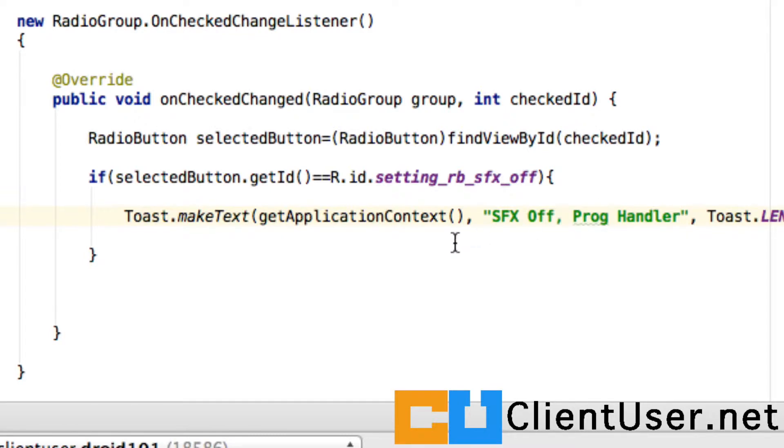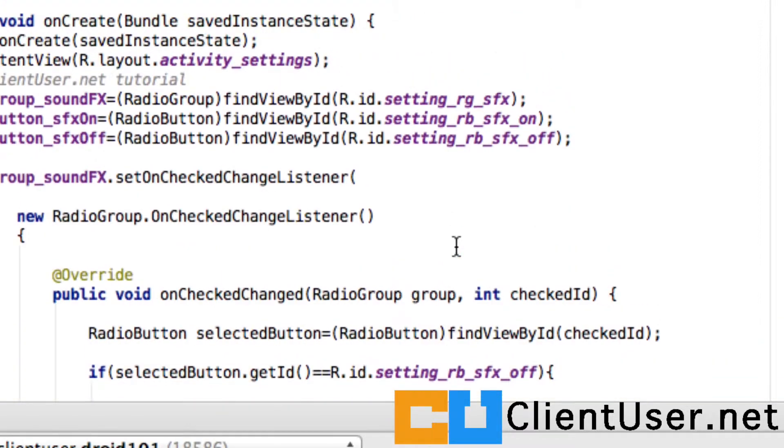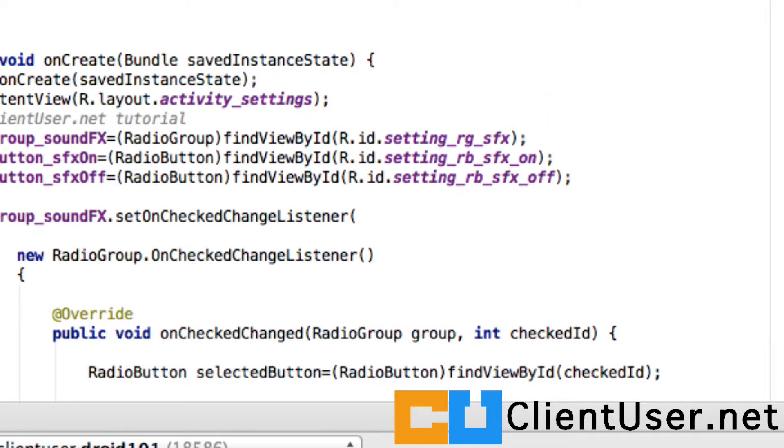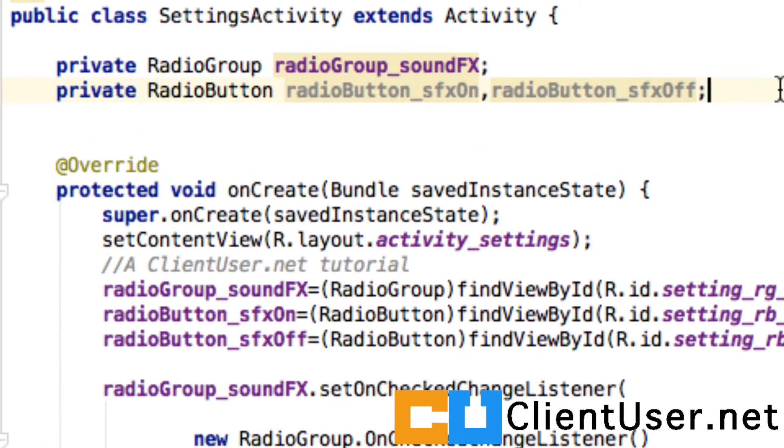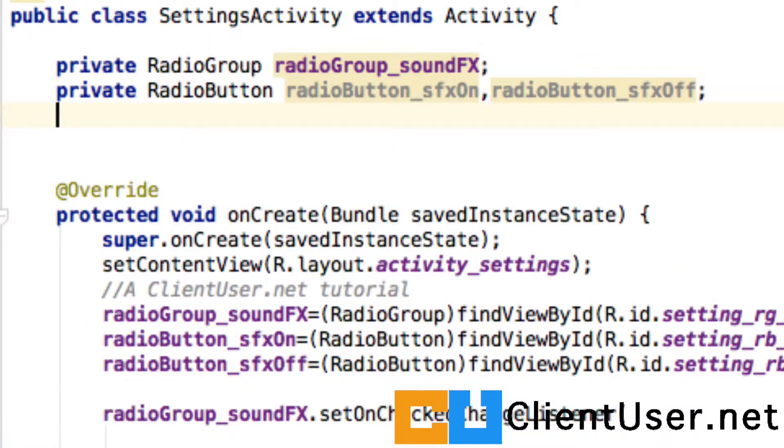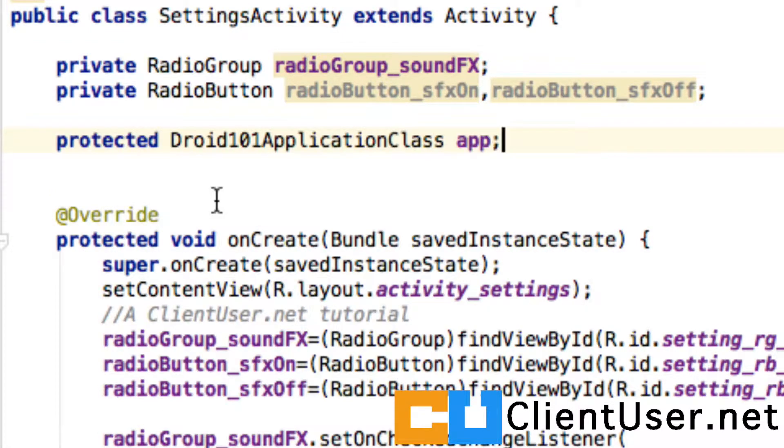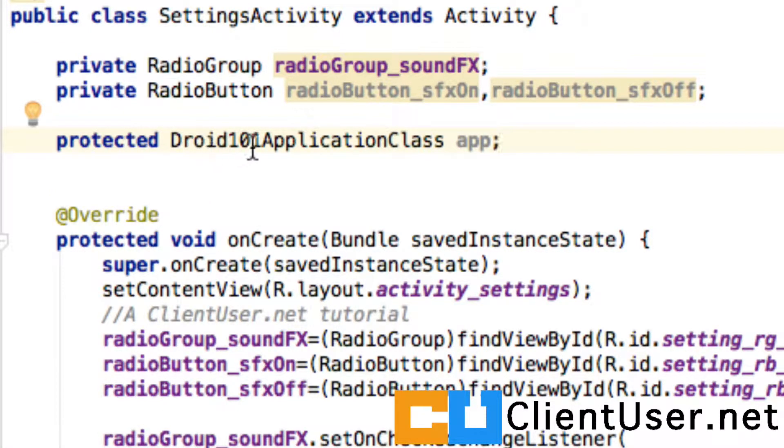As we did in the application class tutorial, we need to go back to the top of our activity and we need to create an application handler. So here it is, it's of type Droid101ApplicationClass, we're going to call it app as we did before.